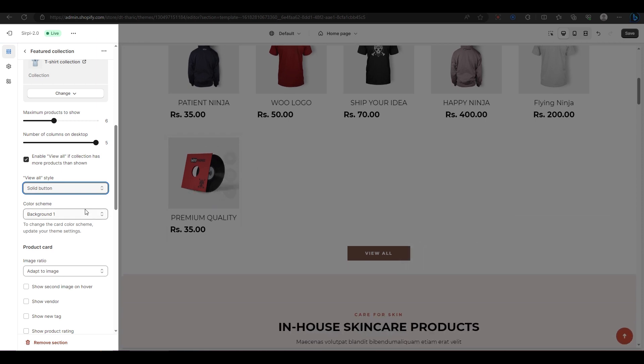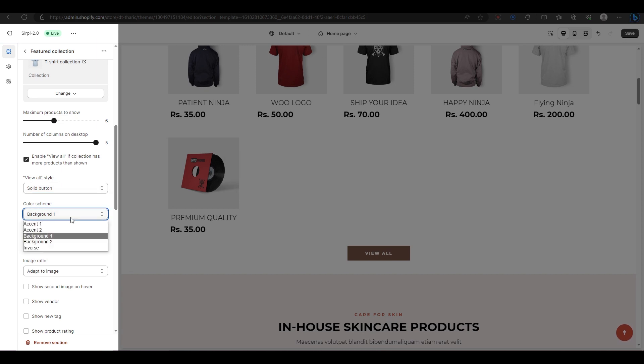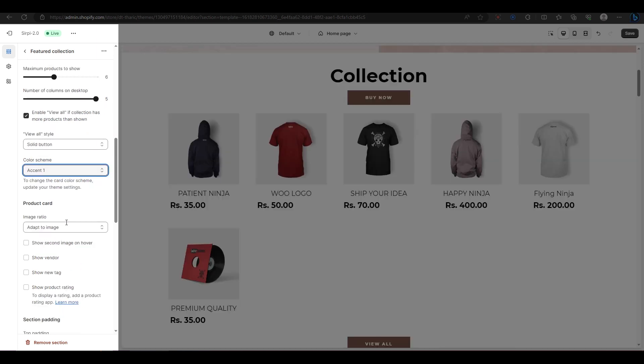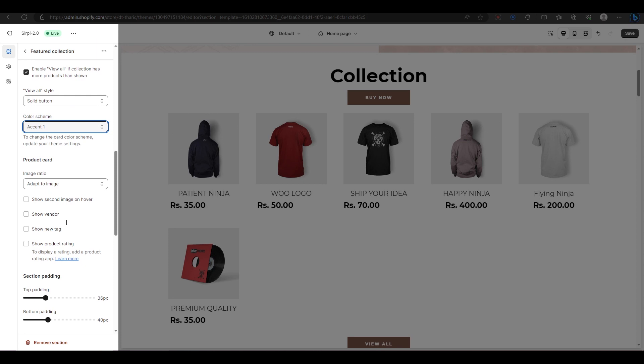Next, you have the color scheme option, where you can choose from five preset colors based on our theme. If you want to change the colors manually, you need to do it in the back-end editor. Next, you have the product card option, where you can customize how your products look in this section. You can change the image ratio of your products from Adapt to Image, Portrait, or Square.